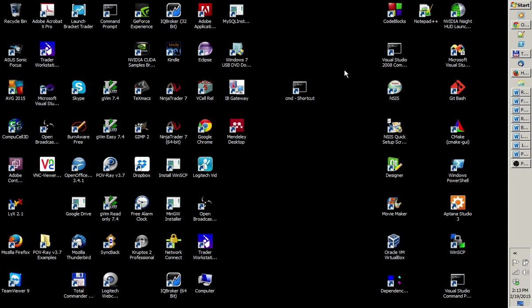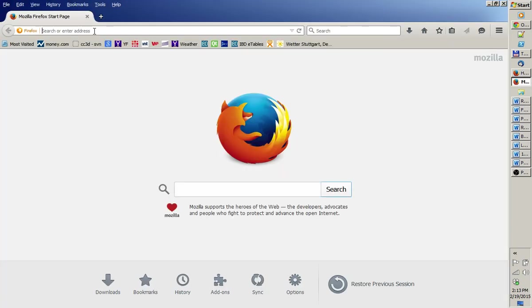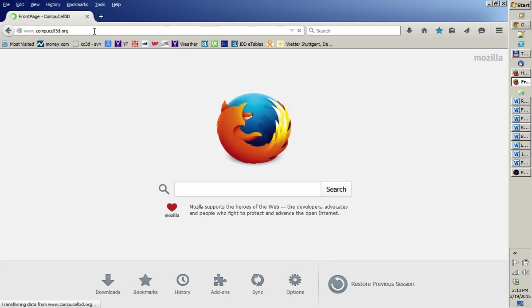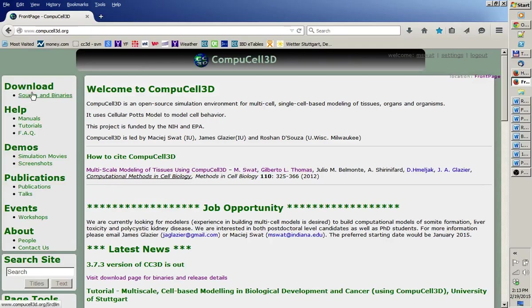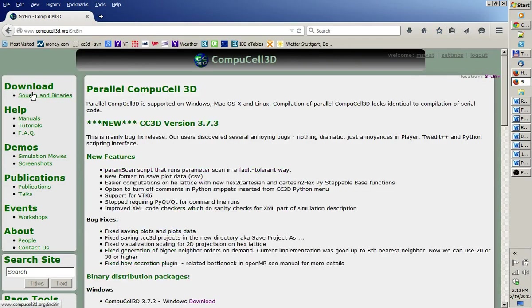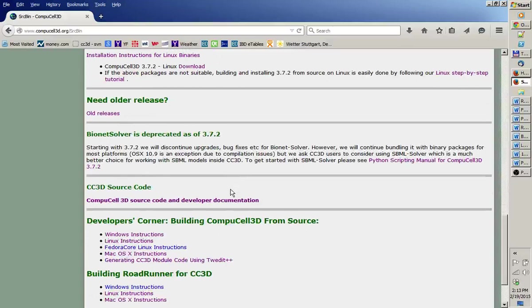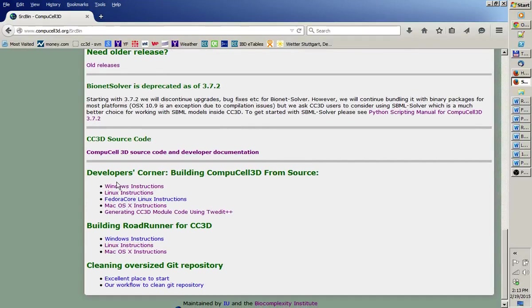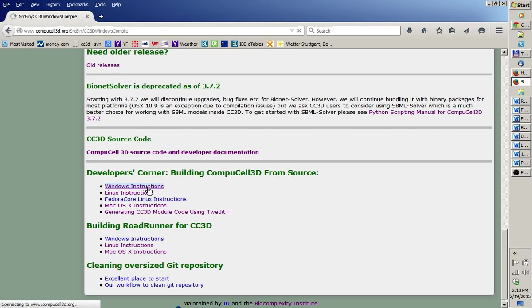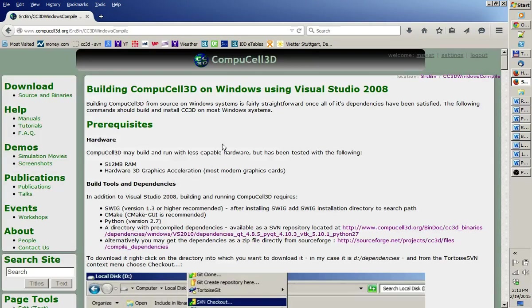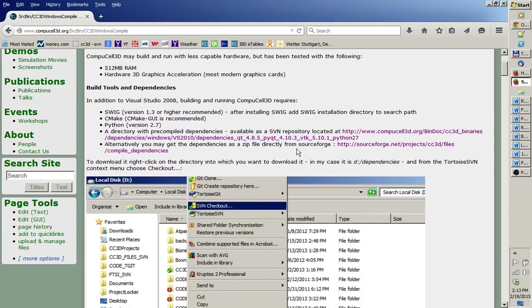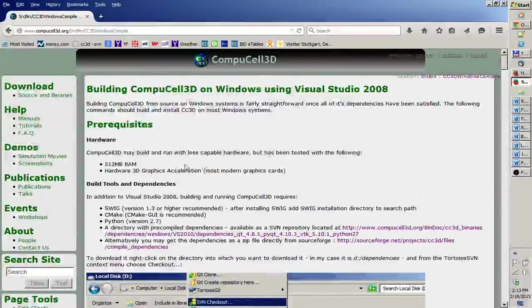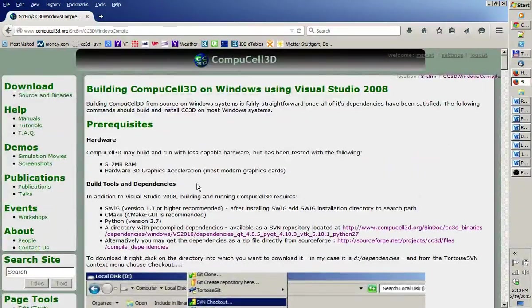First thing you have to do if you are interested in compiling, go to CompuCell 3D web page. I'm going to open a new browser window. And you navigate to source and binaries, and then you scroll down to developer's corner. And then there are Windows instructions, which effectively walk you through all the steps I'm going to talk about in this video. First thing you have to do, you have to download CC3D dependencies.